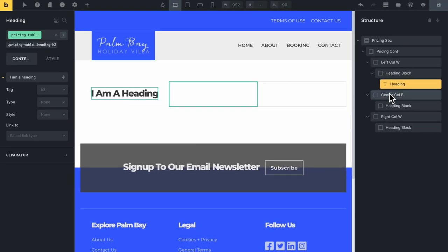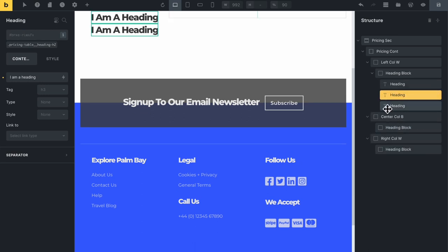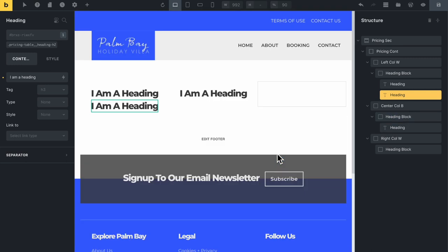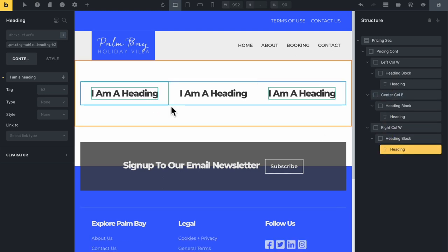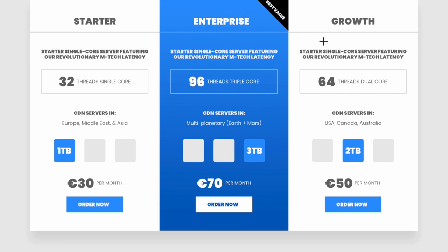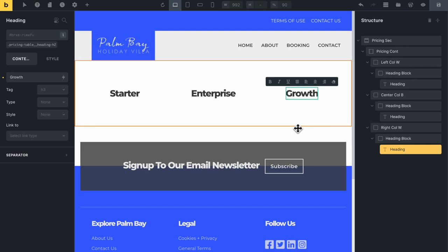Now I can duplicate this heading container twice, then drag one of each inside the other blocks. Let me also rename the heading block in the structure panel. Looking at our mock, we have Starter, Enterprise, and Growth as the plan names, so let's go back and see what else we need to add.